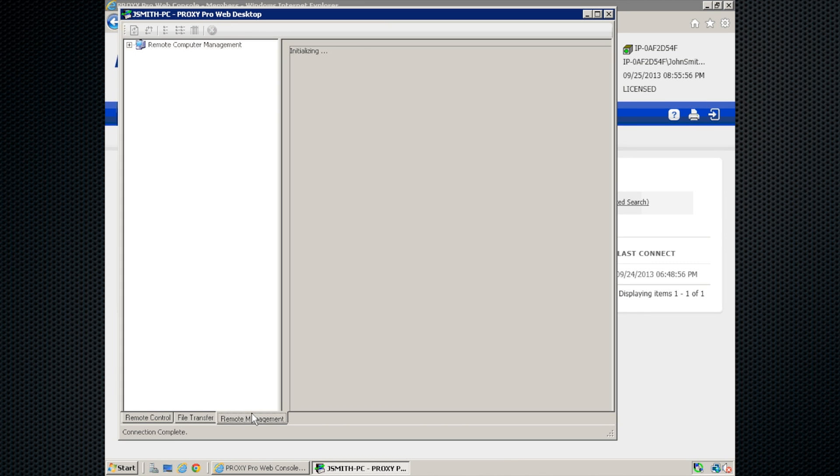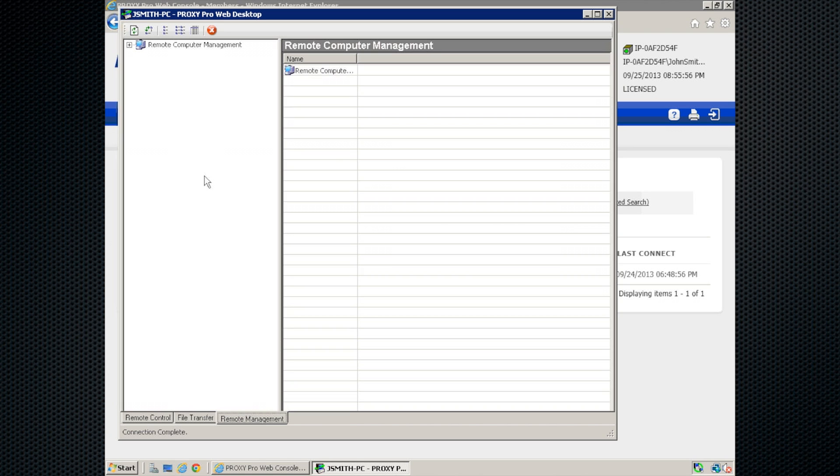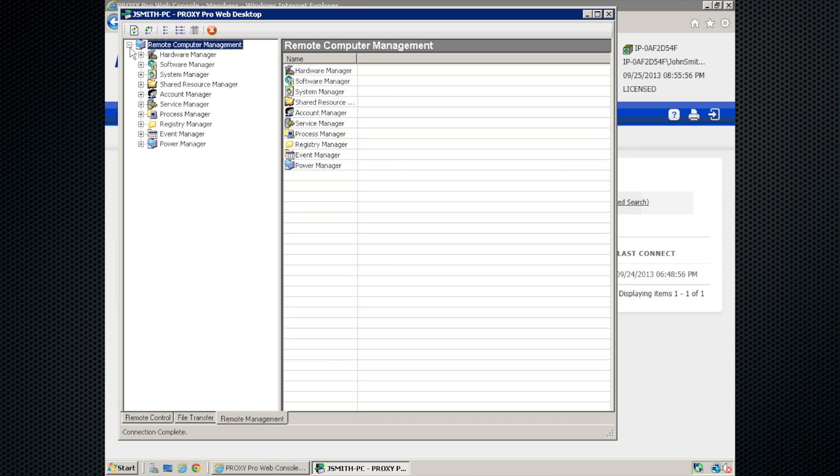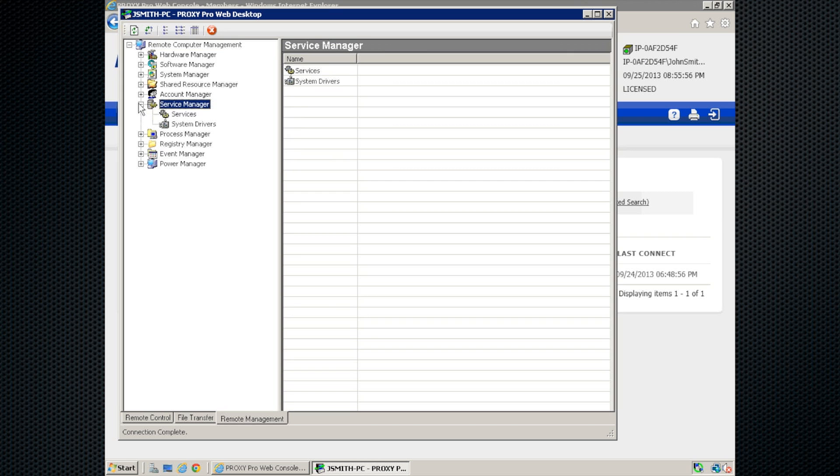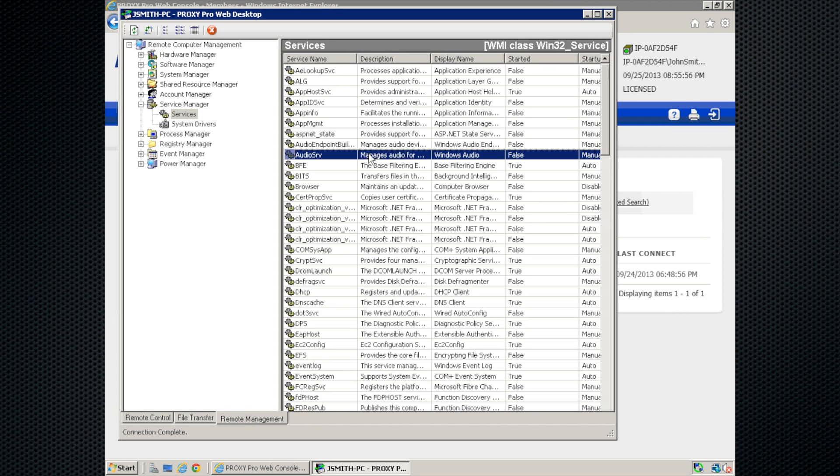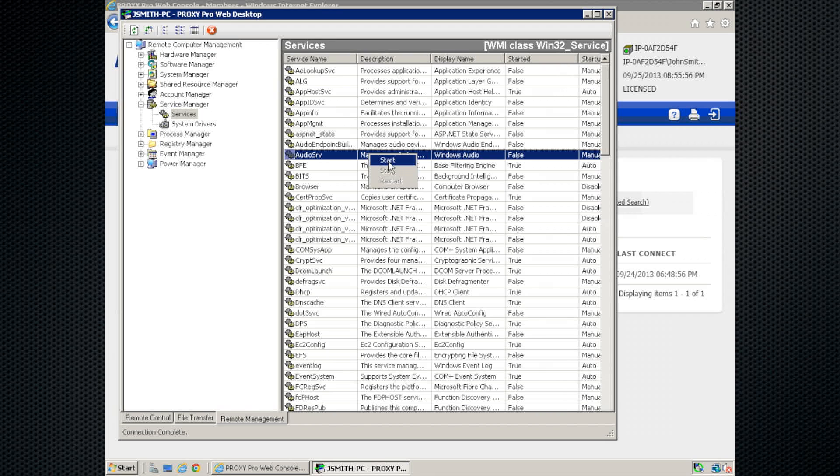And the last tab here is remote management. This lets you do a number of things behind the scenes without interrupting the end user. And while I won't cover everything on this video, I'll show you the fun stuff. Let me start with the service manager here. If I click on services, it'll give us a list of services on the machine. And if I right-click, I can start, stop, or restart services.